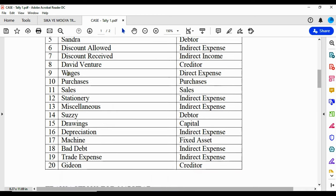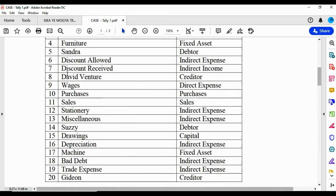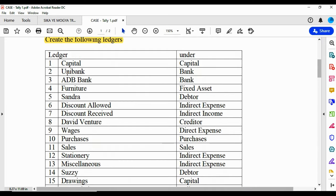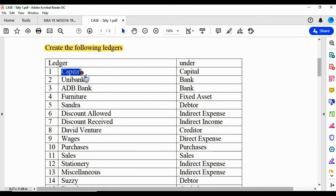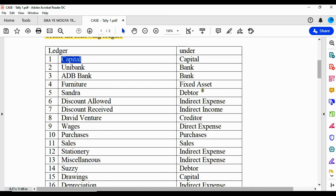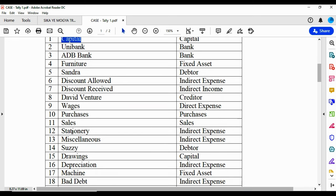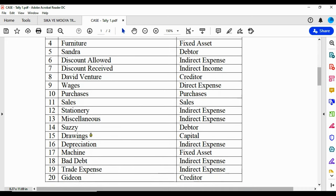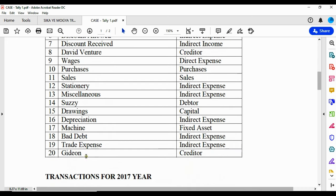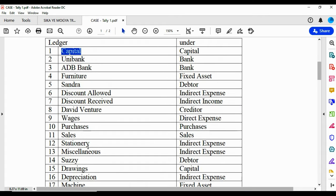The first session of this video is going to talk about ledger creation. We have Capital, which is going to be created under a group called Capital Account. Unibank will be created under Bank Accounts, and ADB will also be created under Bank Accounts. Furniture is a fixed asset. Sandra is a sundry debtor. Discount Allow, Discount Receive, David Ventures, Wages, Purchases, Sales, Stationery, Miscellaneous, Susie, Drawings, Depreciation, Machine, Bad Debts, Trade Expense, and Gideon — all these ledgers have to be created in our system before we can post our transactions.